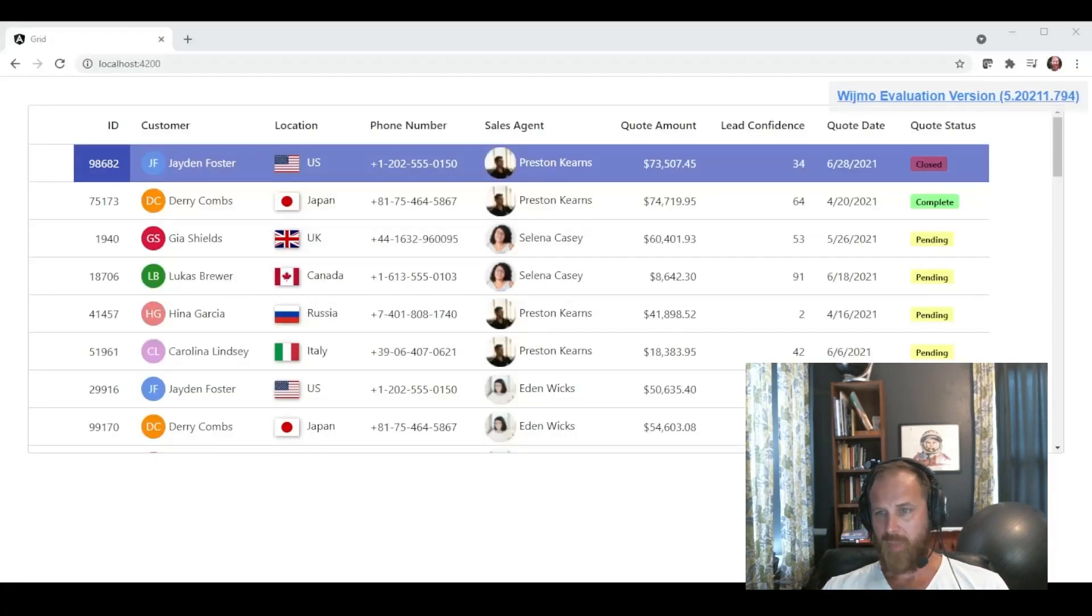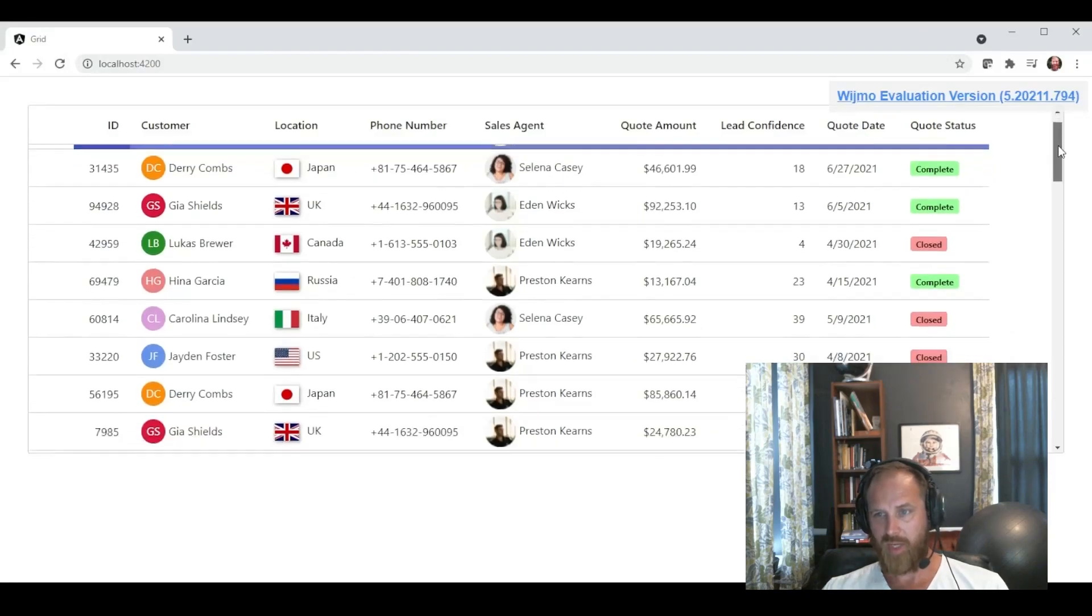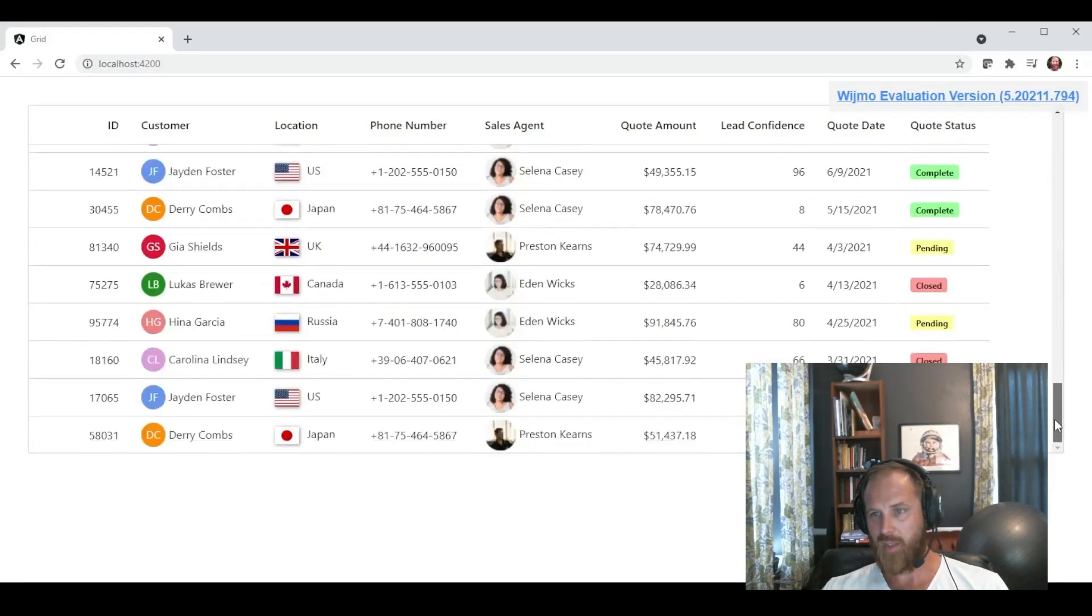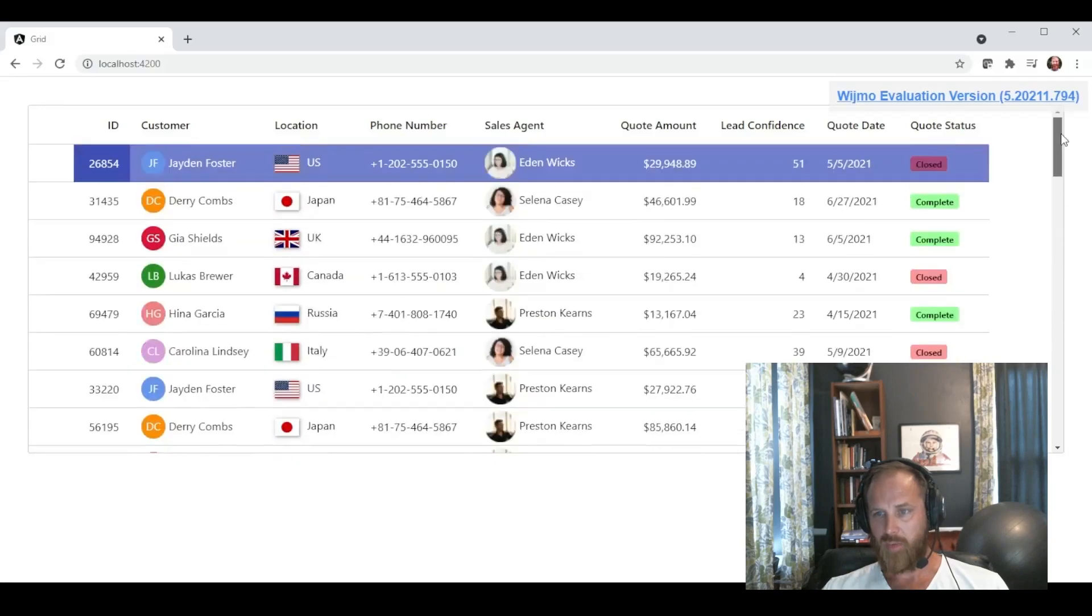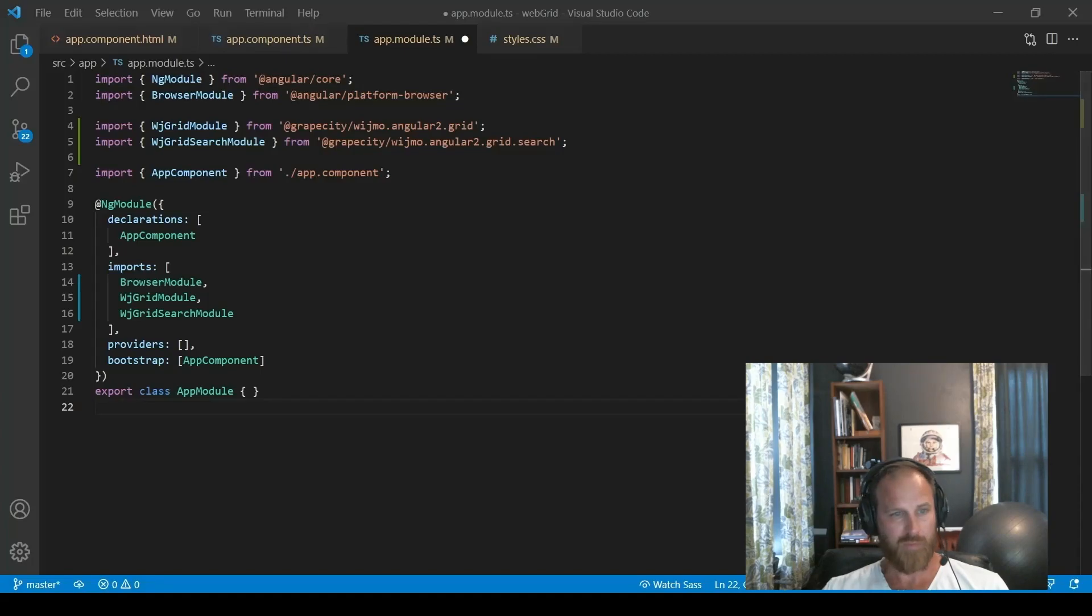Go back to our application. And we can see that now the quote status is displaying red, yellow, and green little indicators. So it's really easy to visually see the difference in those rows.